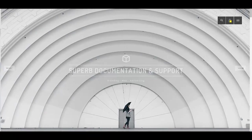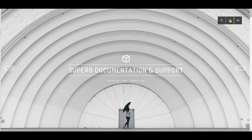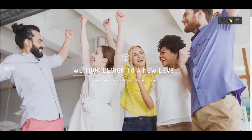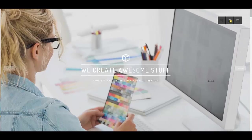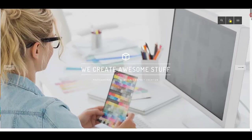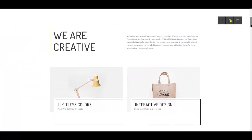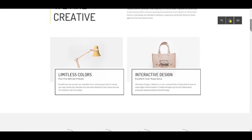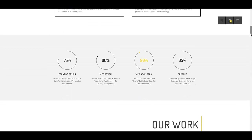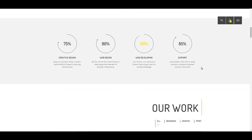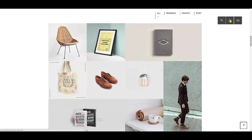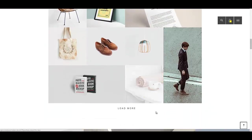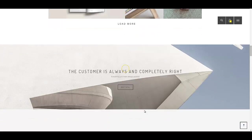Hi everyone, and welcome back. In this tutorial we are going to show you how to create a one-page website with Vertex. Vertex is a one-page as well as multi-page WordPress theme available on ThemeForest.net. A one-page website is made up of sections — for example, this is a four-column section with four pie charts, and this is a portfolio section with only one column. This section here is a parallax section.